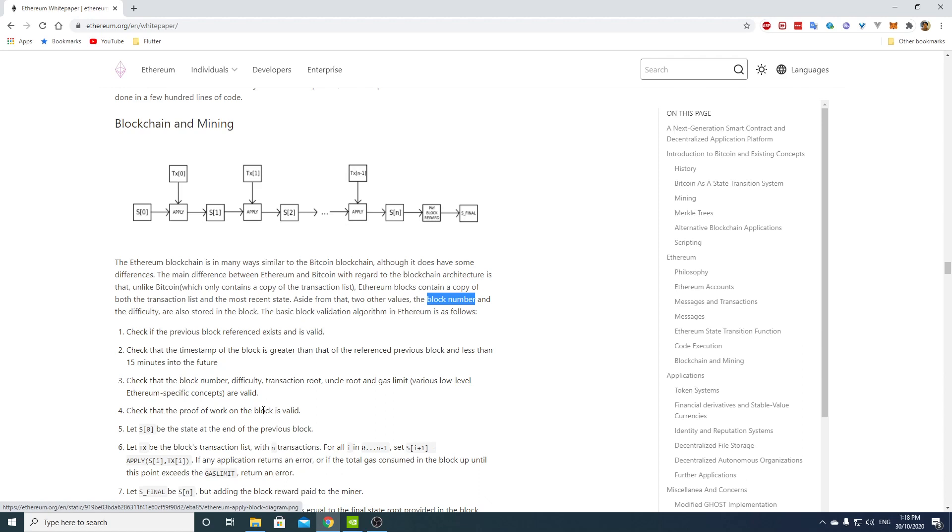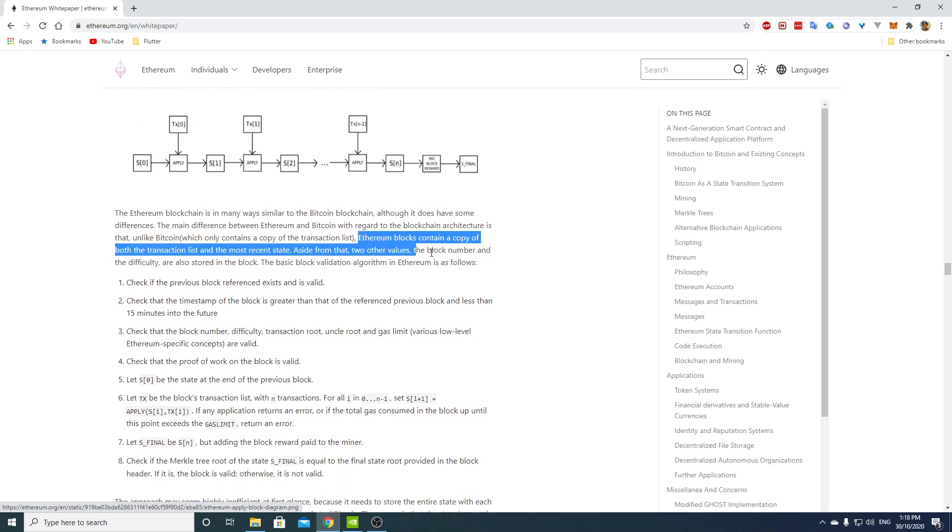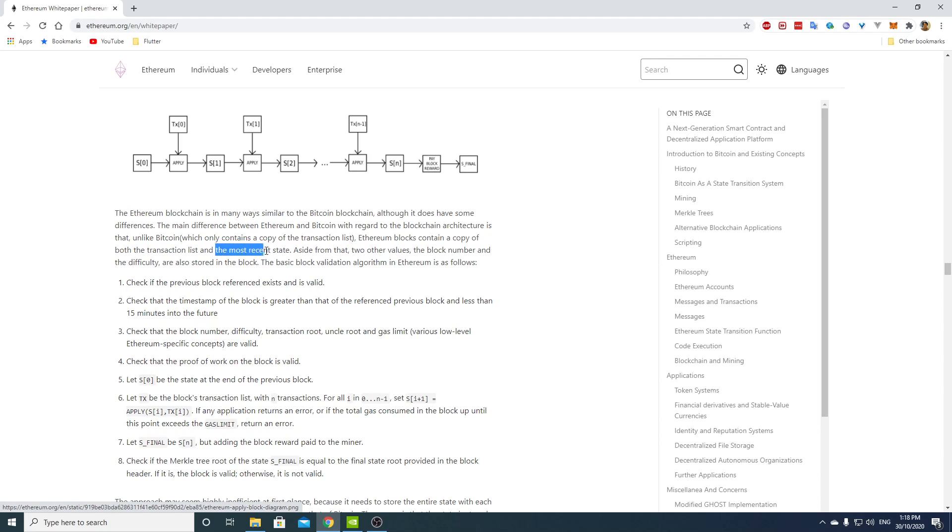The basic block validation algorithm in Ethereum is as follows. So the part that is a bit surprising here is they say that Ethereum blocks contain a copy of the transaction list, which is okay, but also the most recent state. So I thought that the recent state was really large and I don't see how you can include that every block.